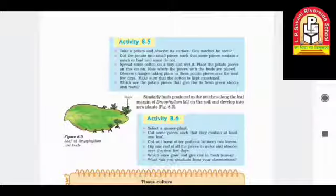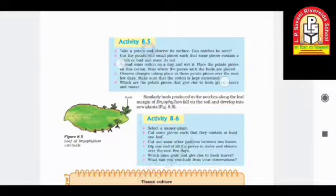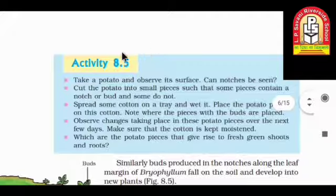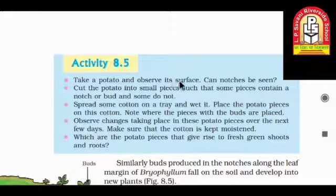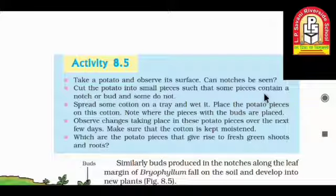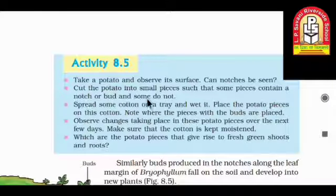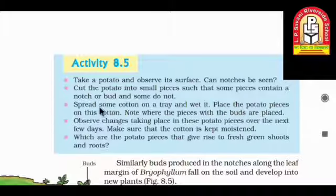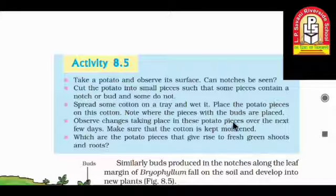Today we are going to start with Activity number 8.2. First of all, you have to take a potato and observe each surface — can notches be seen? Yes, each and every potato will have many notches. Cut the potato into small pieces such that some pieces contain a notch and some do not. Spread some cotton on a tray, wet it, and place the potato pieces on this cotton. Note where the pieces with the buds are placed.